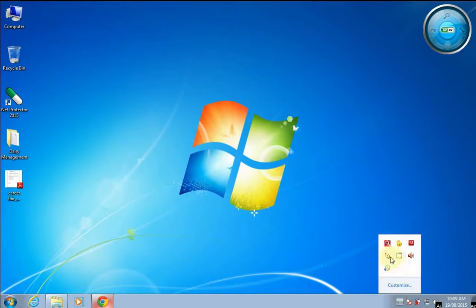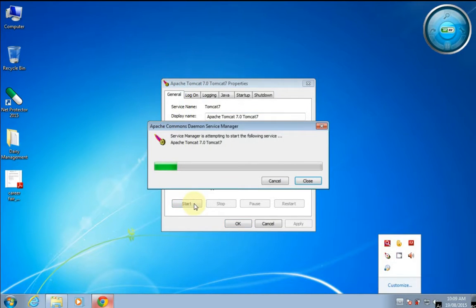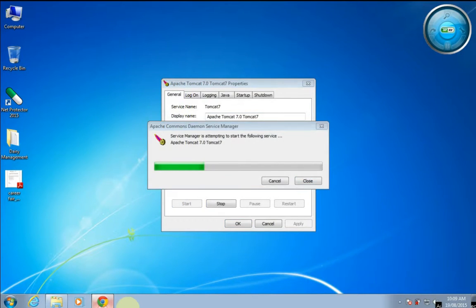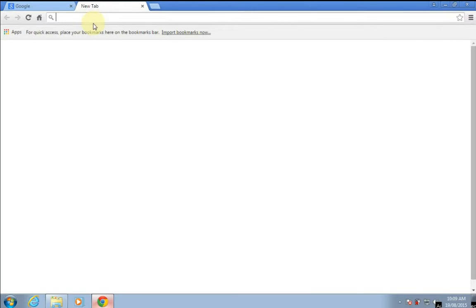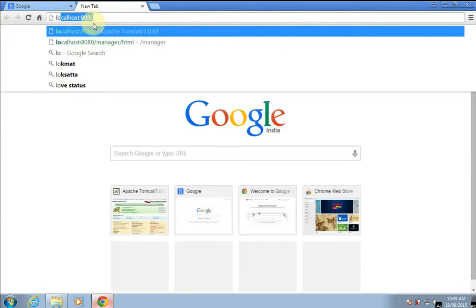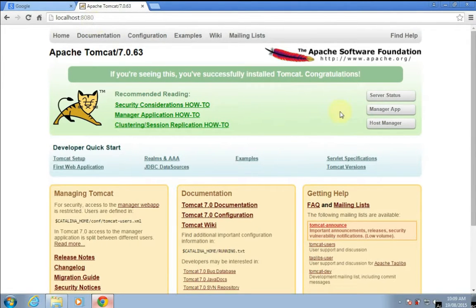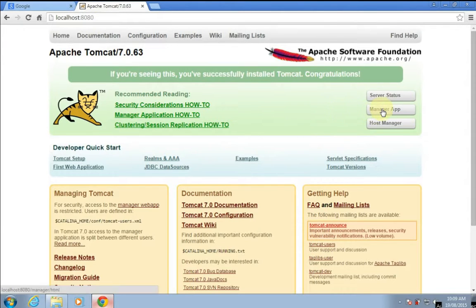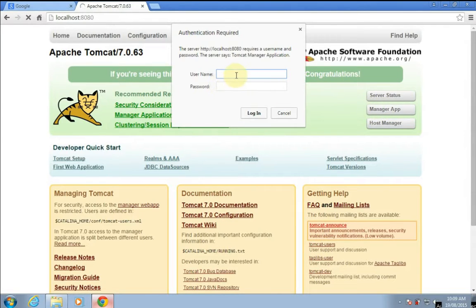First of all, we have to start the Apache Tomcat server. Enter URL localhost colon 8080. We need that username and password to use the manager role, that is GUI mode. When you click on that, it asks for the username and password.